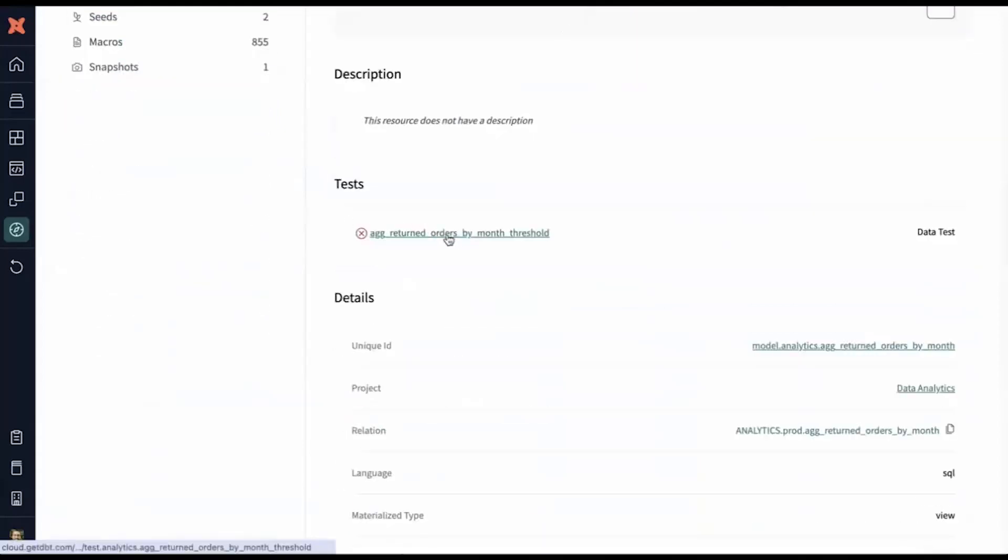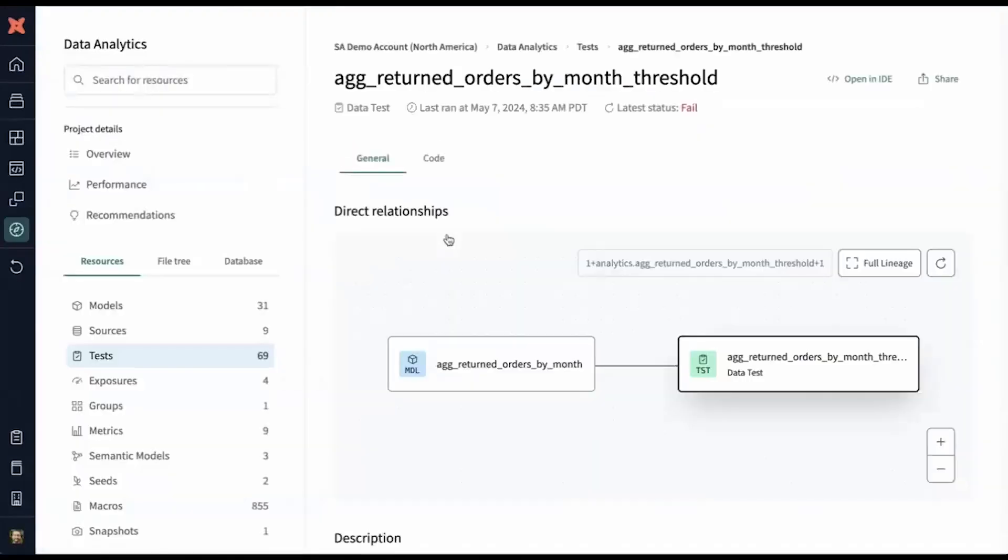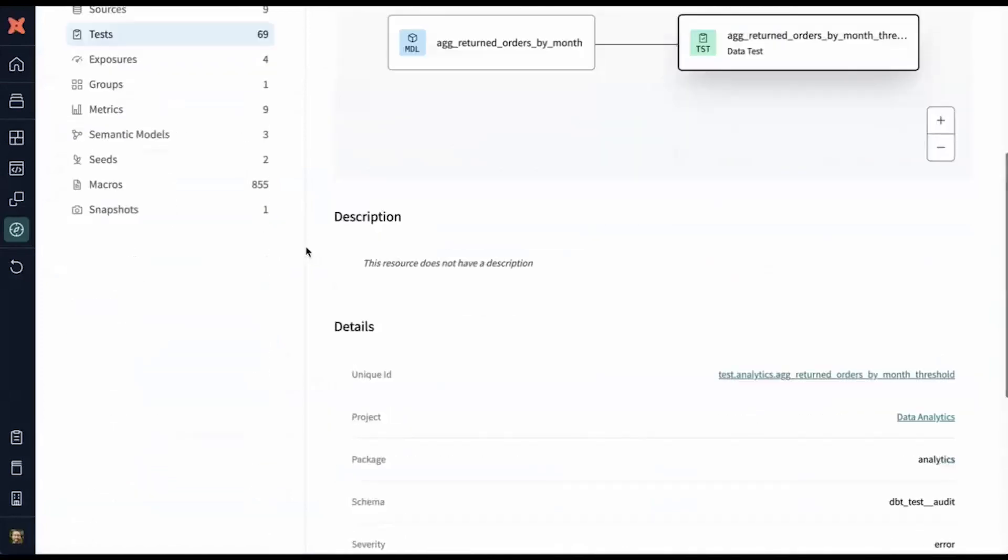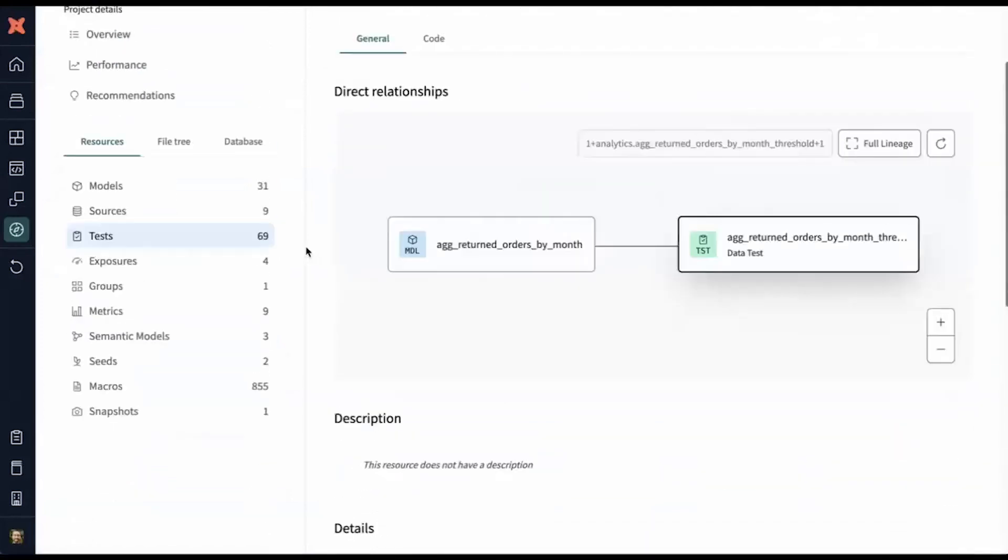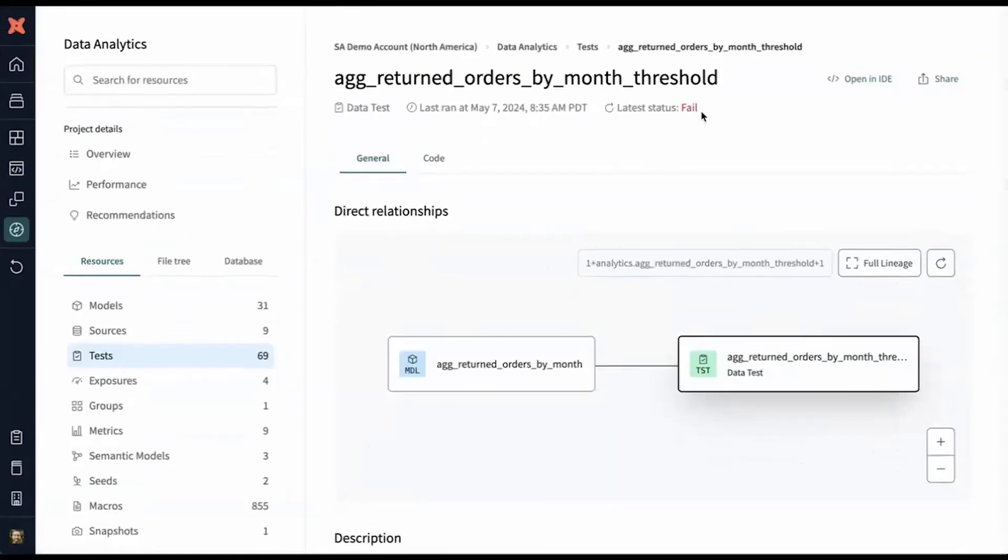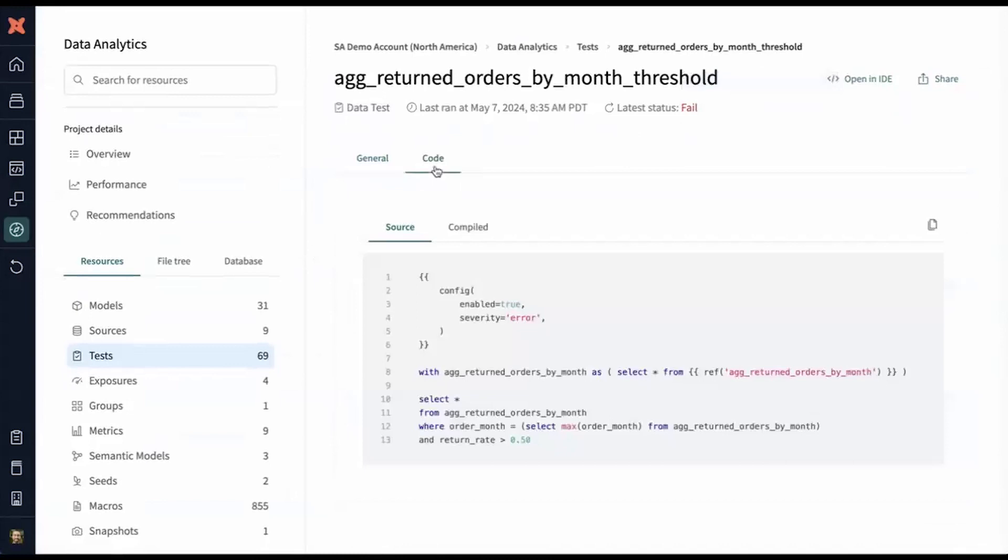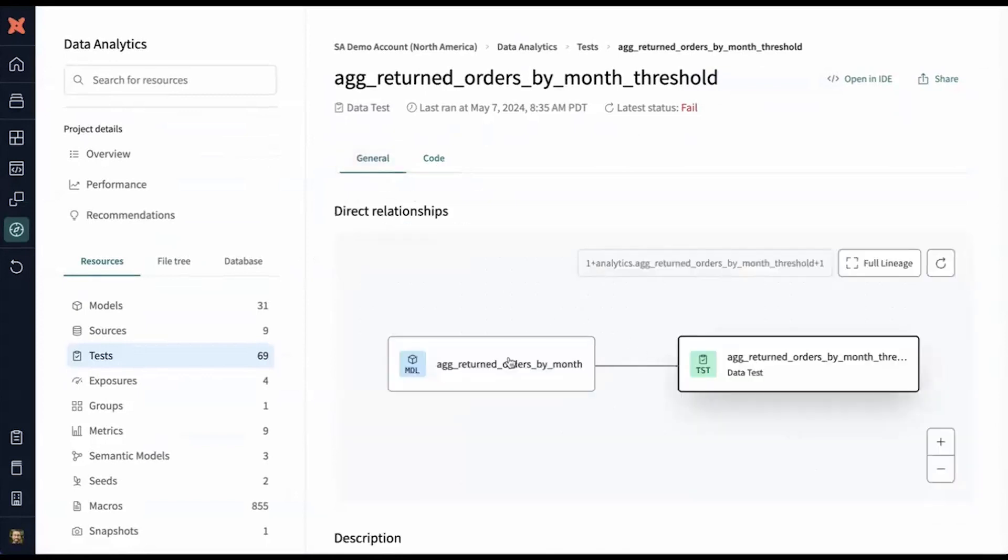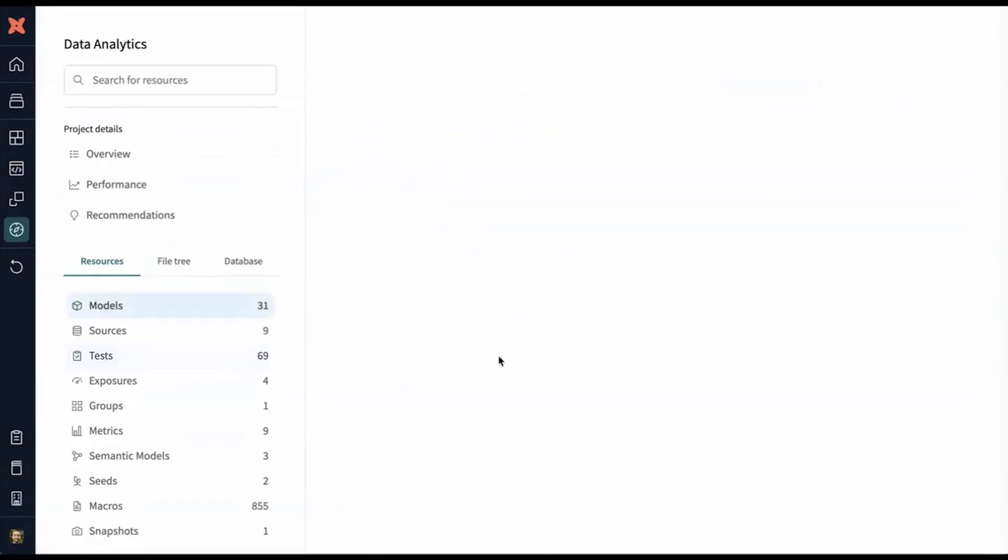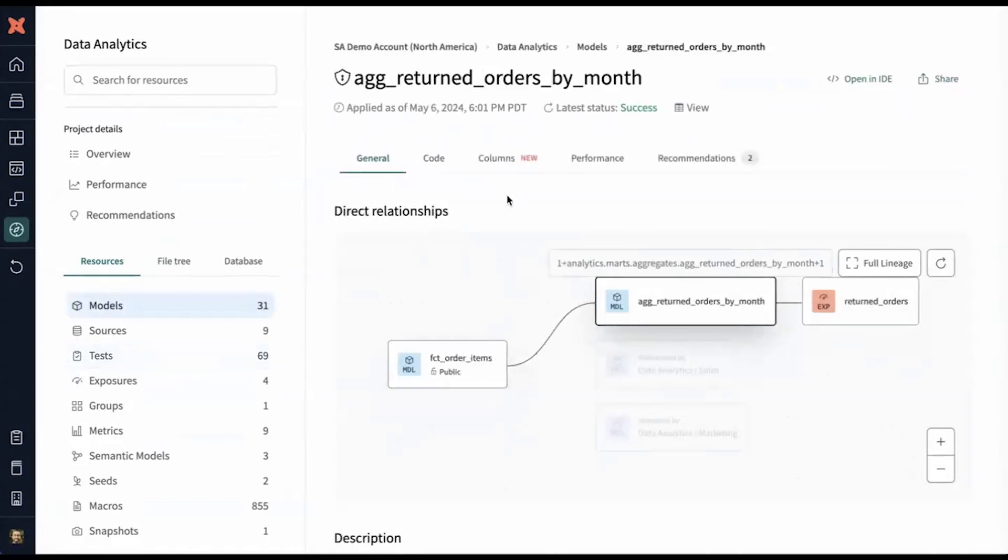Let's go look at the test that's defined on top of this model. We can open up the test information here. We can see that it's failing and we can look at its definition. It's based on a couple of different columns here. We can go back to that model and investigate those columns. Let's open up the model again and we'll open up column lineage.